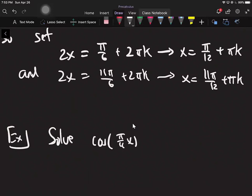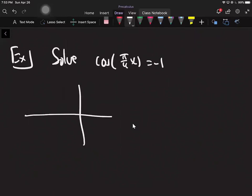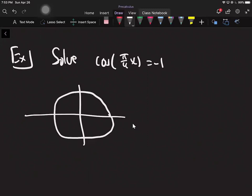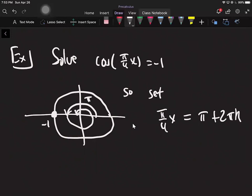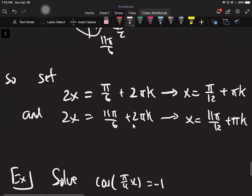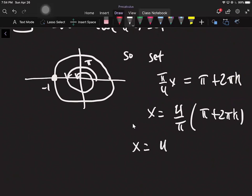Here's a slightly tricky one: cosine of (pi/4 · x) equals negative 1. The difference here is that negative 1 means there's only going to be one set of answers. When is the x-value on the unit circle negative 1? It's all the way at the end — that just happens at pi. So I set the inside equal to pi plus 2pi·k. Then I multiply by 4 over pi on both sides to cancel, and I get x equals 4 plus 8k.